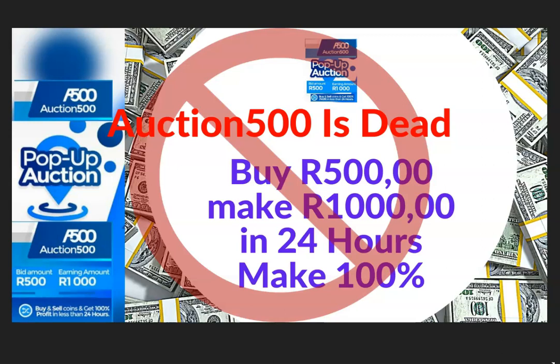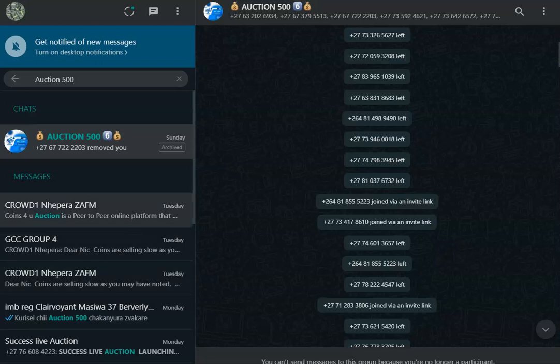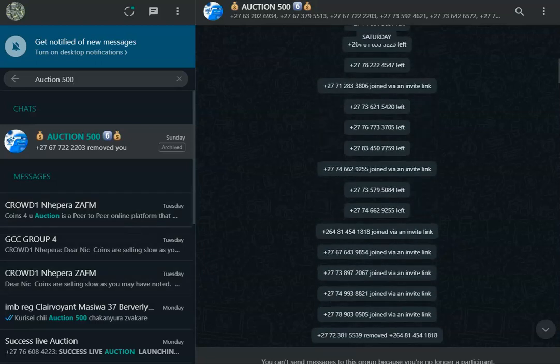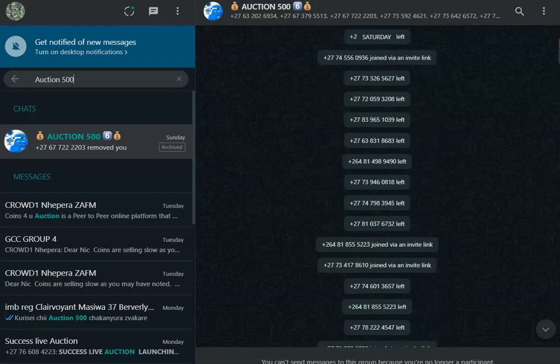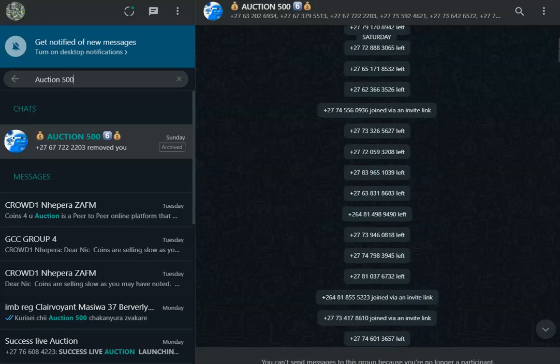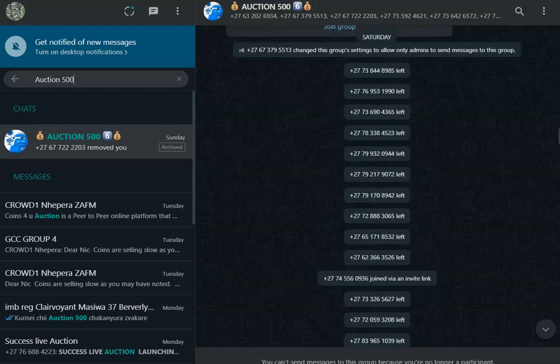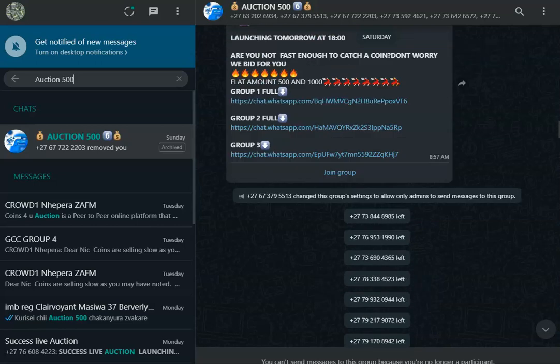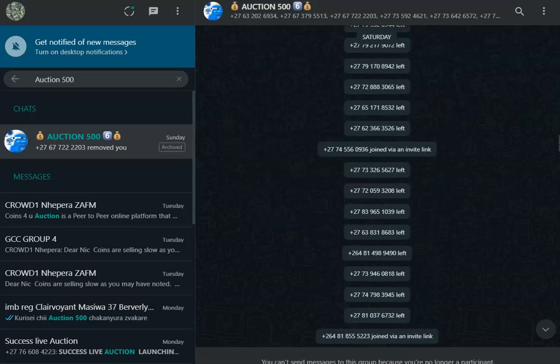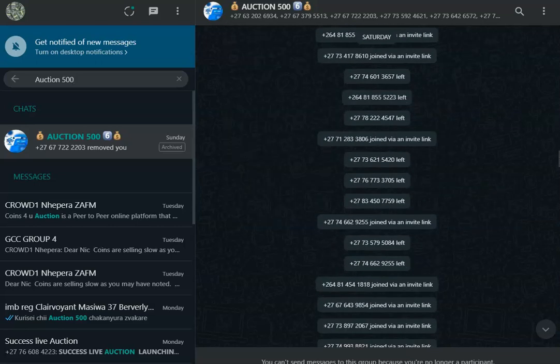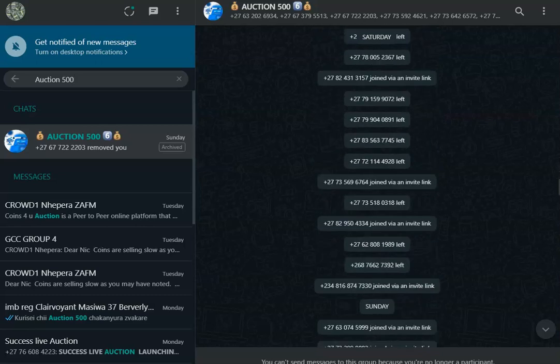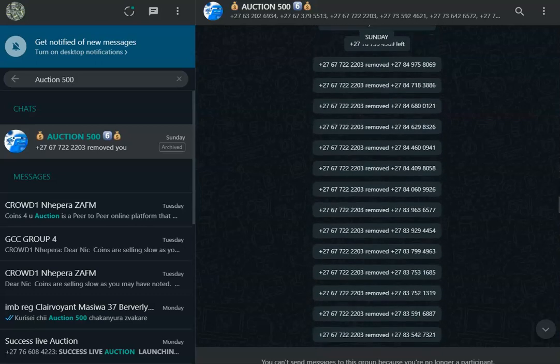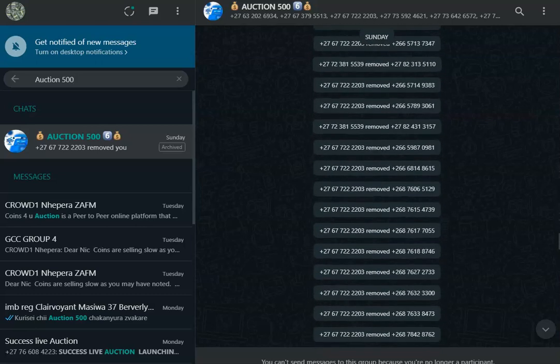What happens when these programs die is that when you search for them, say on WhatsApp, there is this group that I had actually joined for this program, Auction 500. You see, as soon as the program dies, the admins will start removing people from the group.